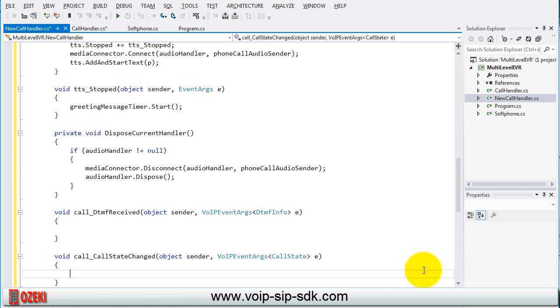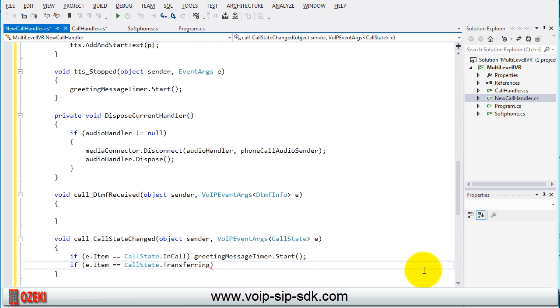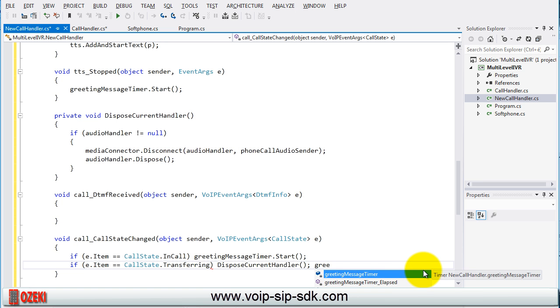After this set the call state changed method. If the call state changed to in call then start the greeting message timer and if the call state is transferring then dispose the current handler and stop the greeting message timer.